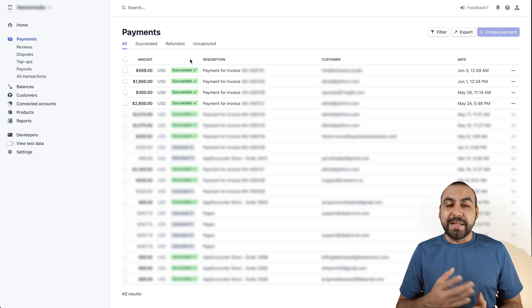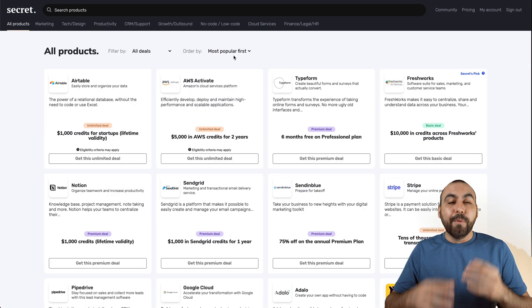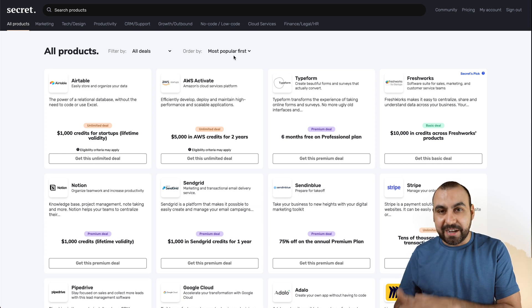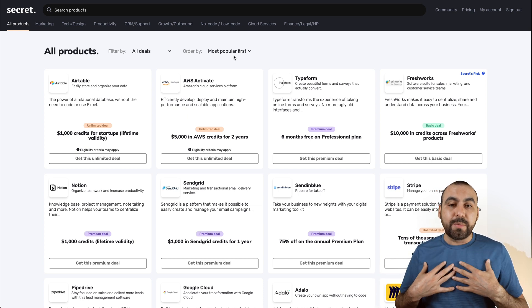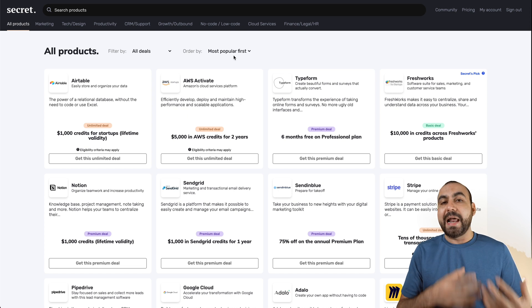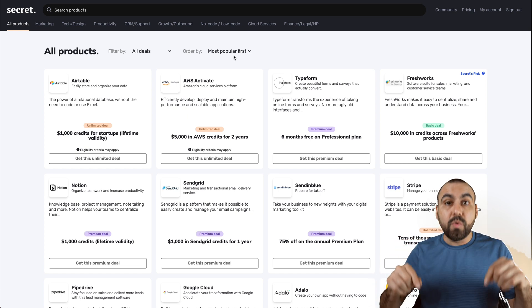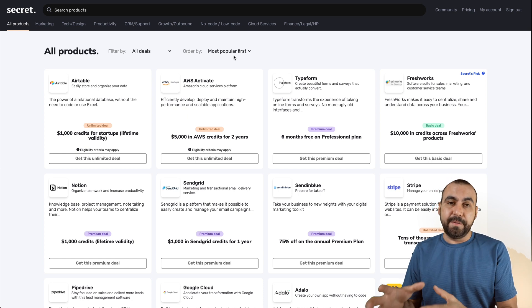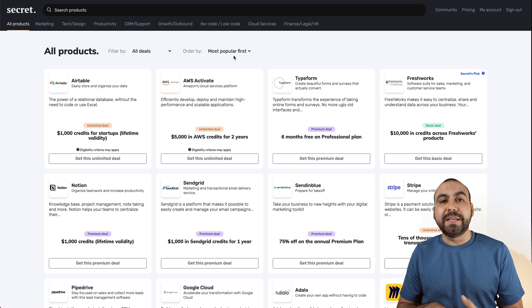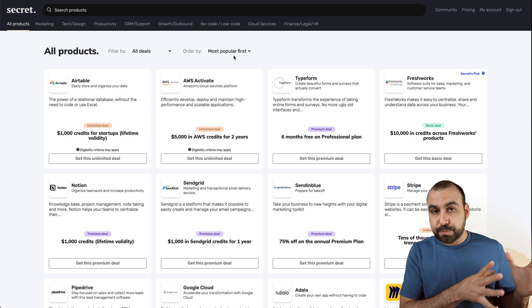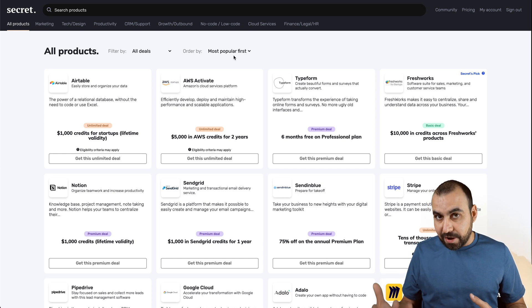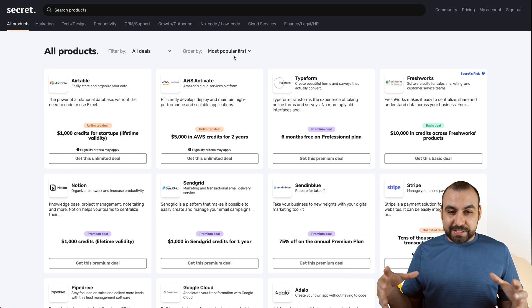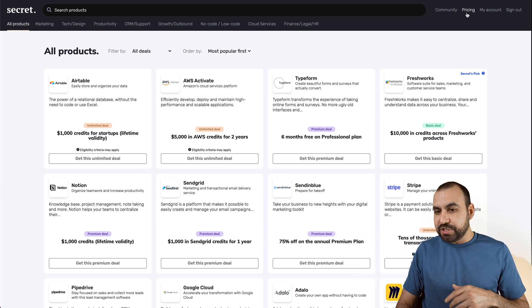Now, heads up, with JoinSecret, most of these deals do work with existing customers. I was already a customer with Airtable, and I was already a customer with Stripe, and I still was able to get these promotions. The only thing that you're not able to do is that if you already had a past promotion, similar to this one, you can't add it on. So just heads up with that. Now, let's go jump into JoinSecret now.